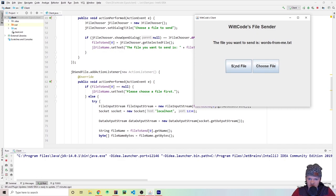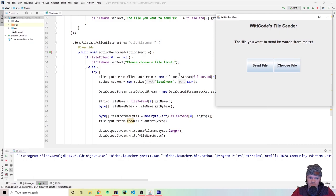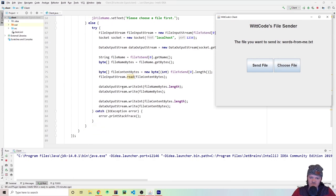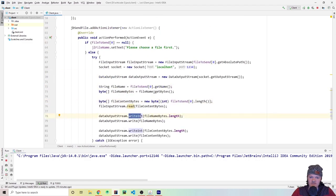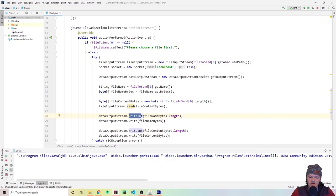When the send file button is clicked, we first check if there is a file — if not, the label says 'Please choose a file first'. If there is a file, we create a FileInputStream to read it, a Socket to connect to the server, and a DataOutputStream to send data. We convert the file name and content to bytes and write them over to the server with the length preceding the actual data each time.